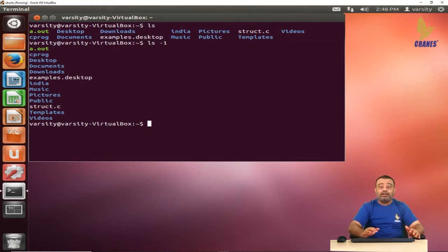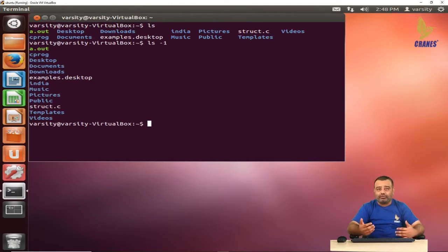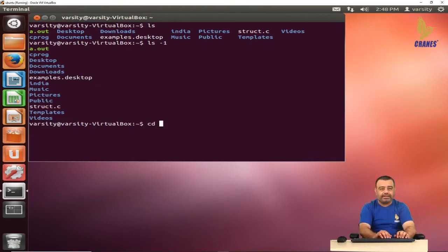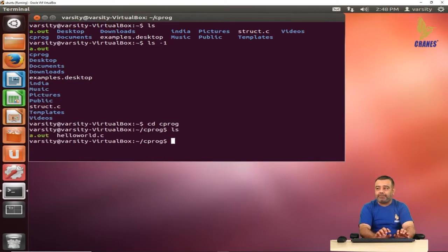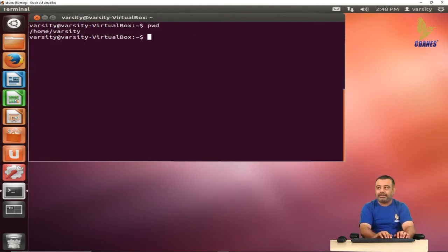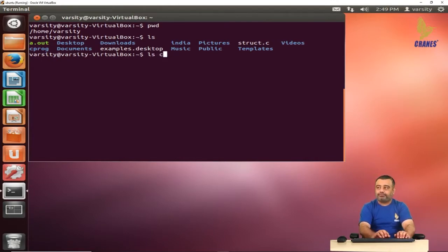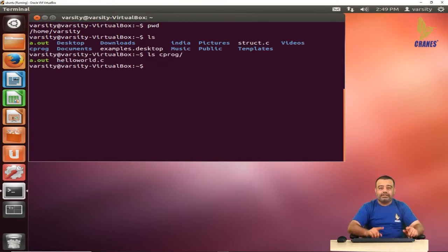If you want to look at the contents of a specific directory — for example, inside the C program folder or the Documents folder — one way is to go inside the directory using the cd command and then apply ls there. But if you are in the home directory and want to see the contents of C program without going inside it, you can write ls c_program. This way you can see the contents of any directory by specifying its directory name.